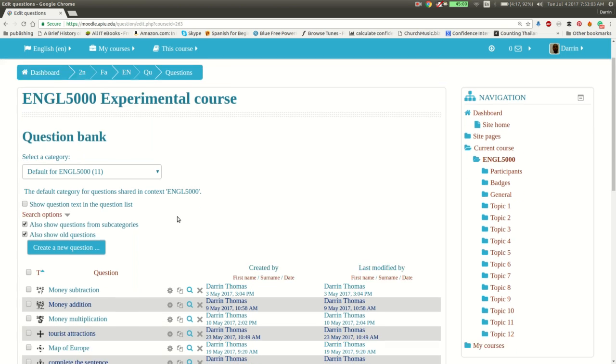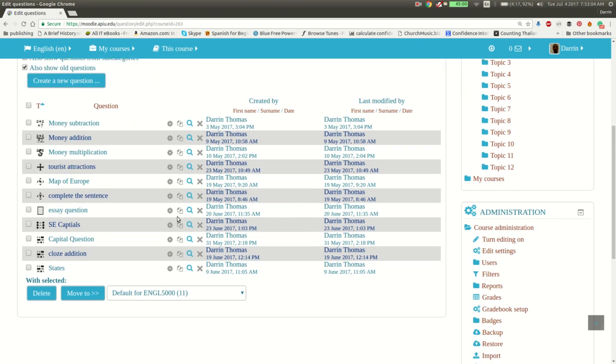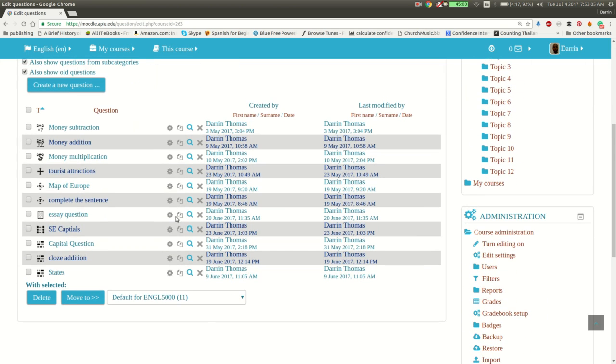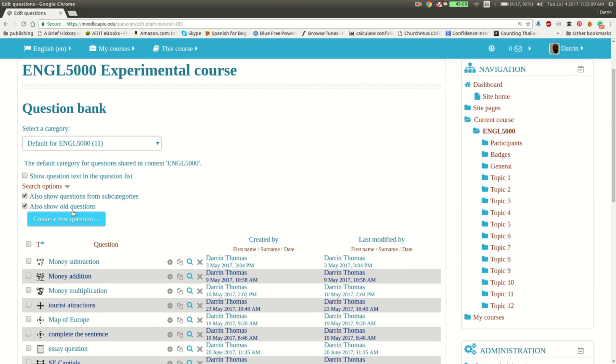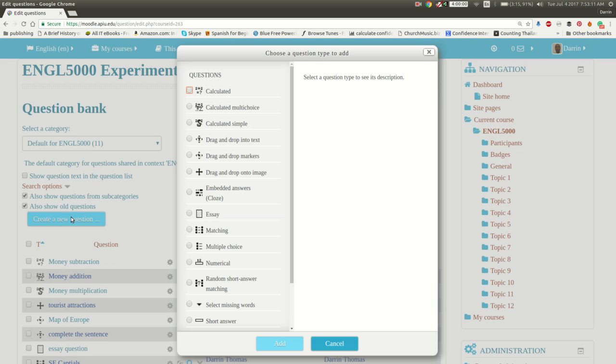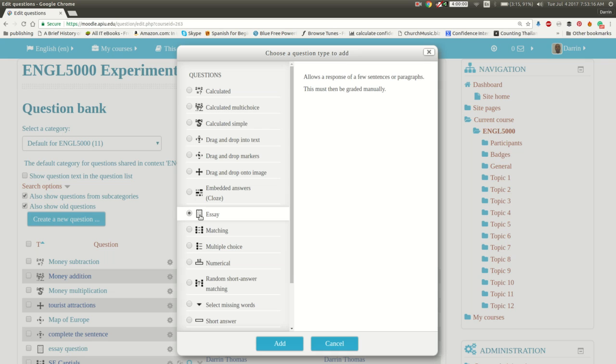Of course, these are questions we created in prior videos, and we're going to create a new question here. So we're going to click on the button called Create a New Question. And we're making an essay. So you click right here on Essay, and this allows a response of a few sentences or paragraphs that must be graded manually.